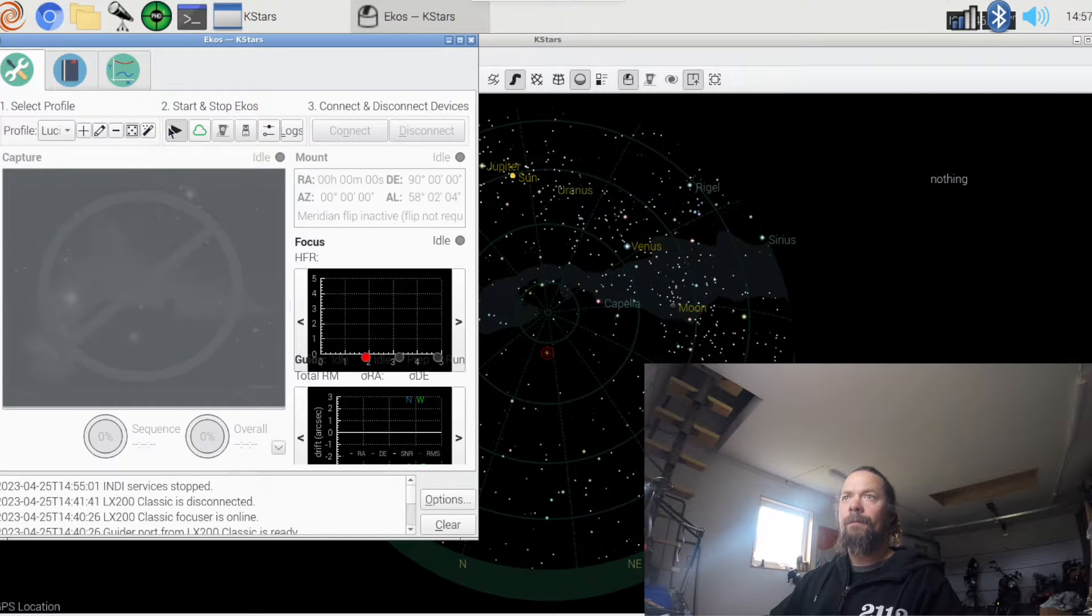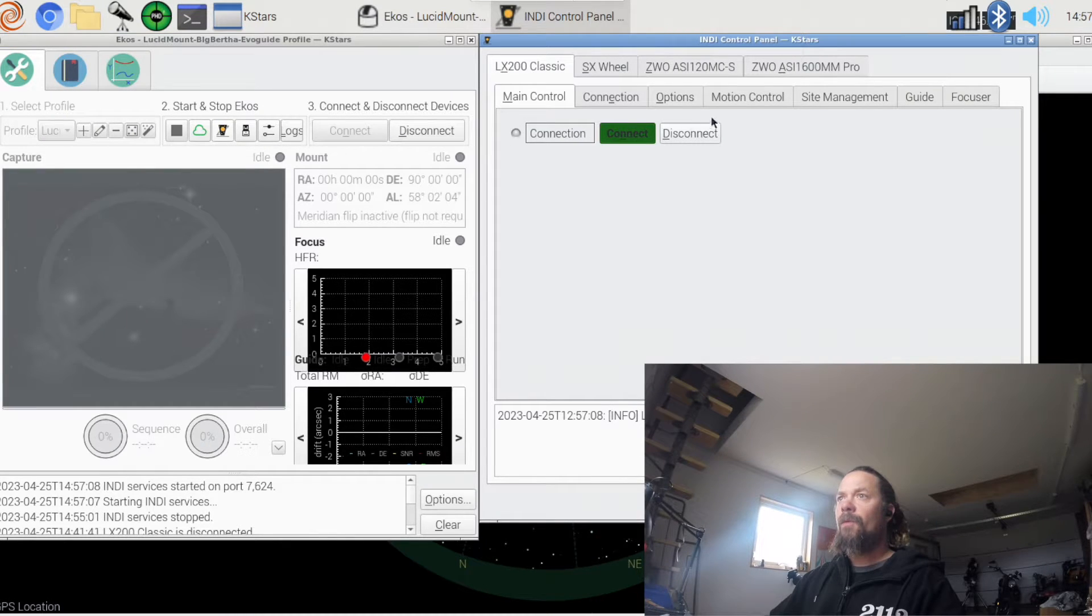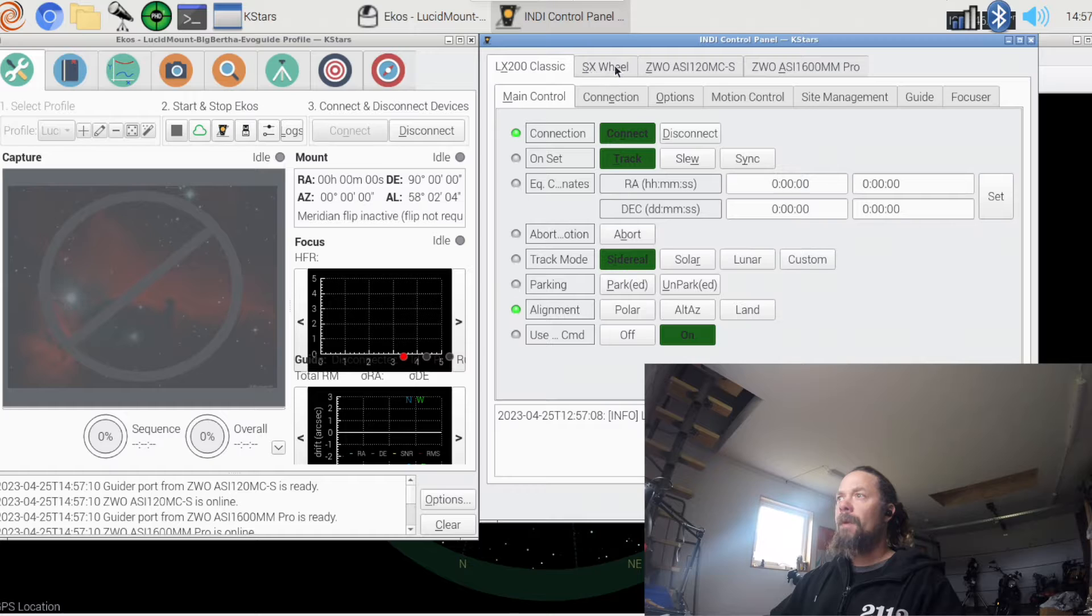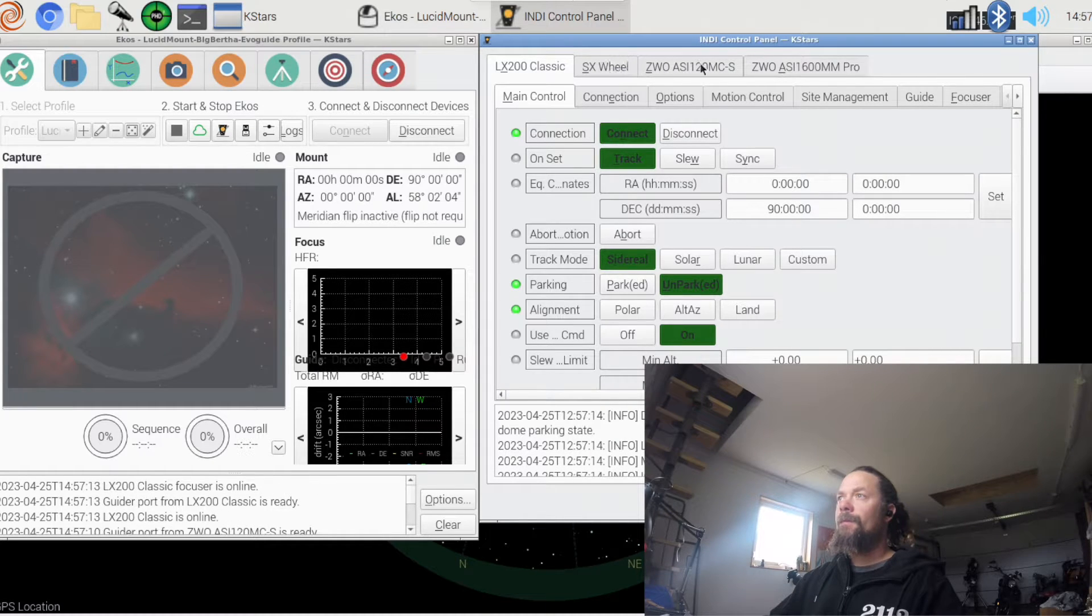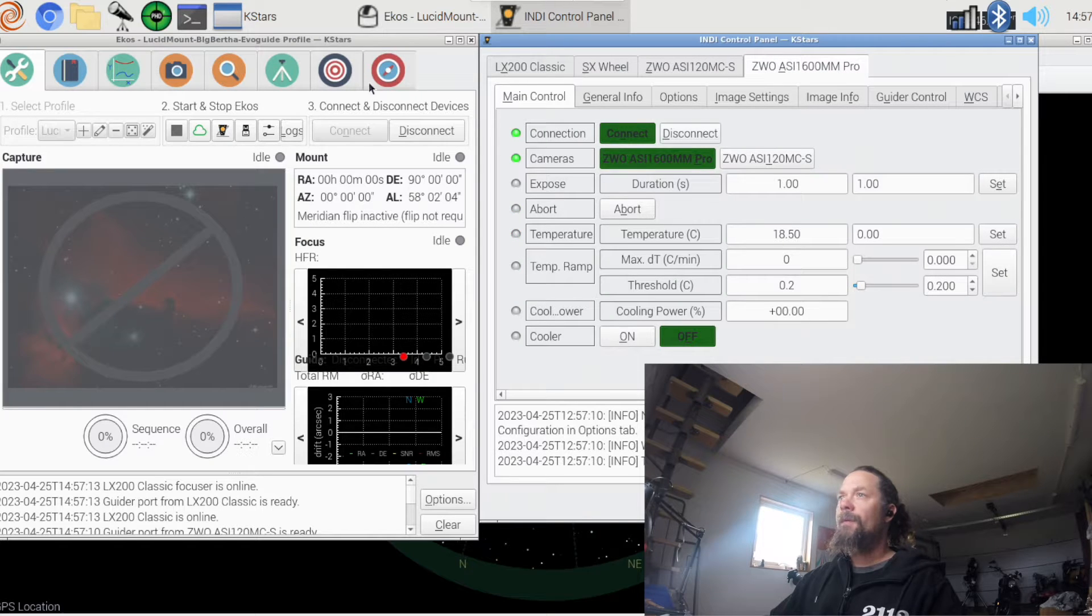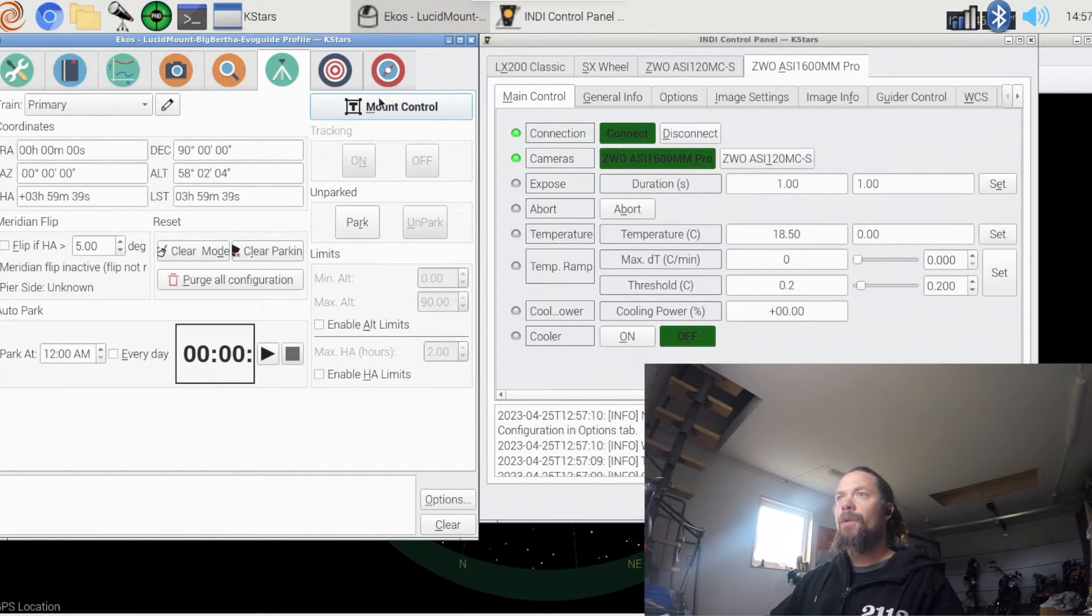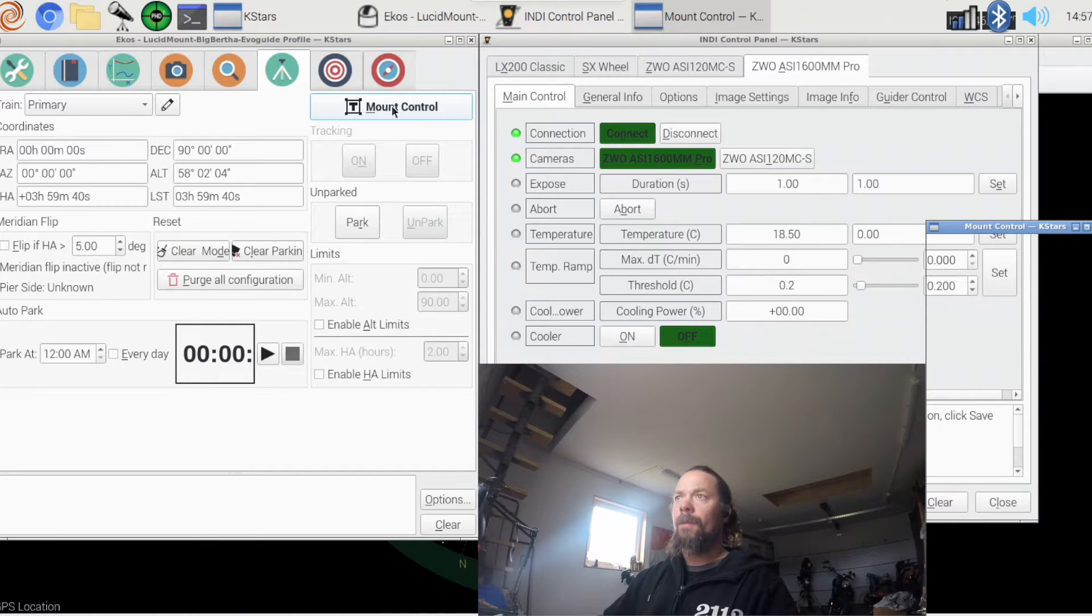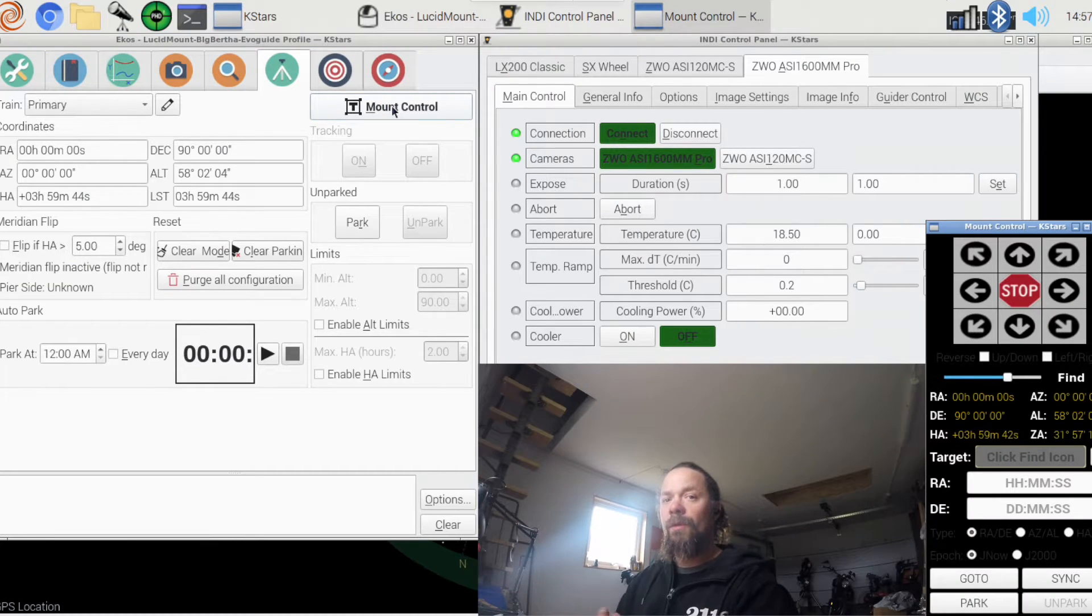I just did a little setup for it, so here we have my mount, the filter wheel, guide camera, main imaging camera. And I can actually use the mount control here, I can also use StellarMate's app to control the mount.